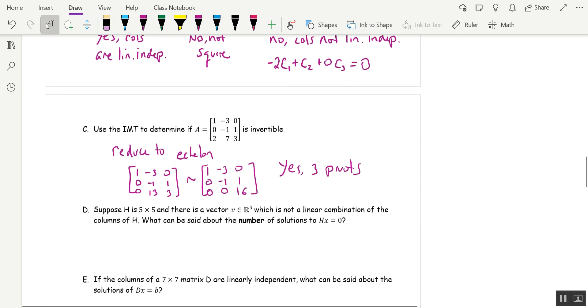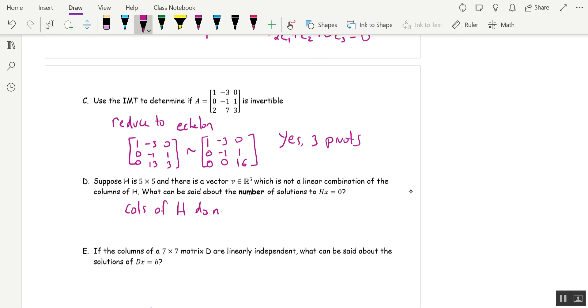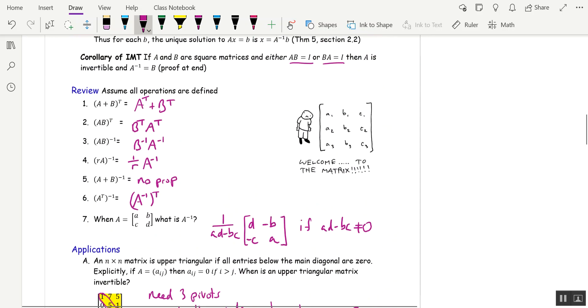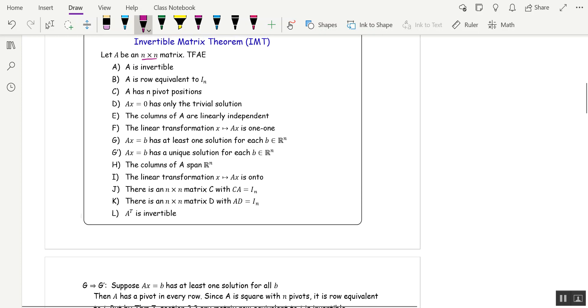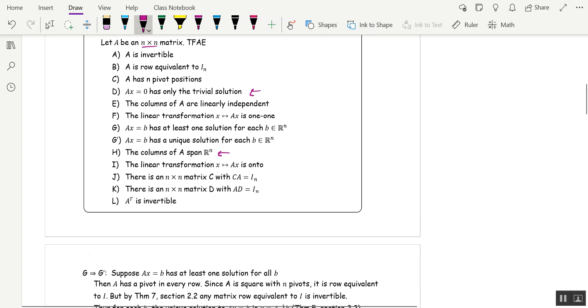Suppose h is five by five, and there's a vector in R^5 which is not a linear combination of the columns of h. What can be said about the number of solutions to h x equals zero? Well, if there's a vector in R^5 that's not a linear combination of the columns of h, that says the columns of h do not span R^5. So in the IMT, if one thing is not true, they're all not true. So if h is not true, then d is not true.